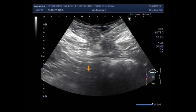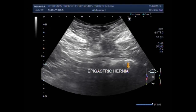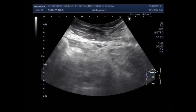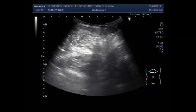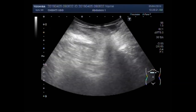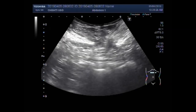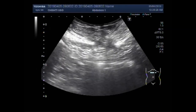Now this is the epigastric hernia. This is the gap. And again you can see the movement of the gut upwards and downwards due to the coughing of the patient.